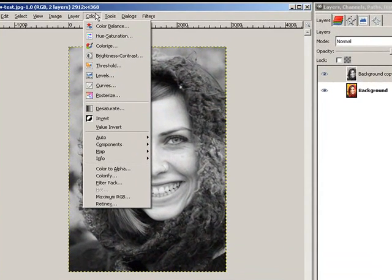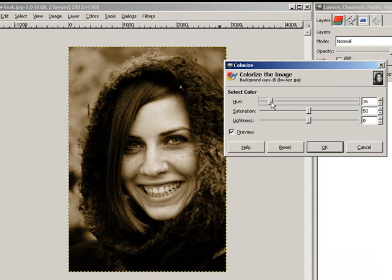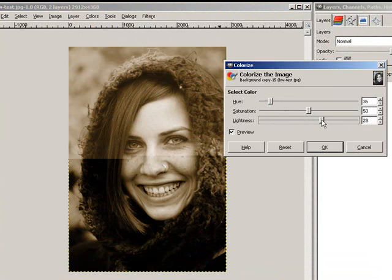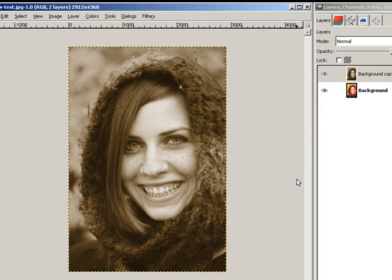Then go back up to Colors, and this time down to Colorize. I'm going to take the Hue slider down towards the brownish tone, increase the lightness a little bit, and maybe take the saturation down just a hair.